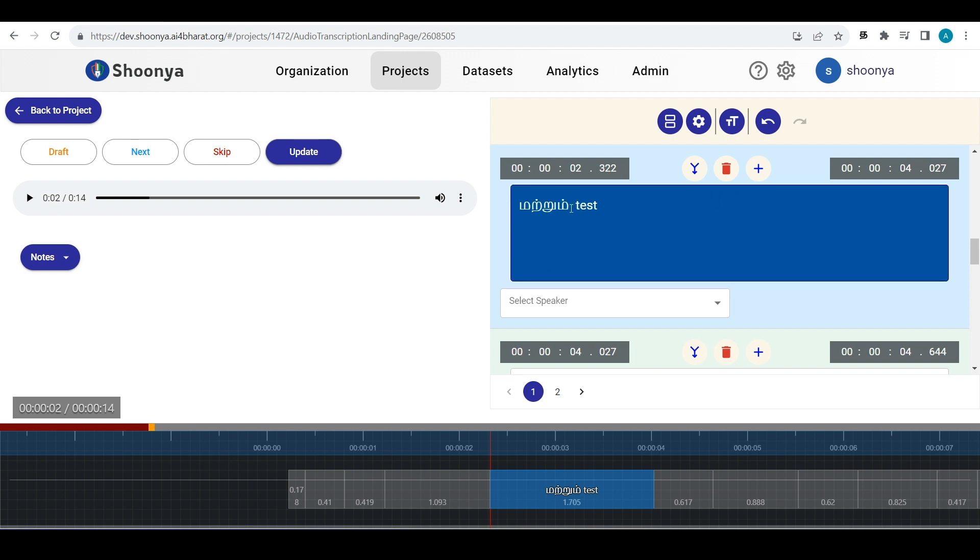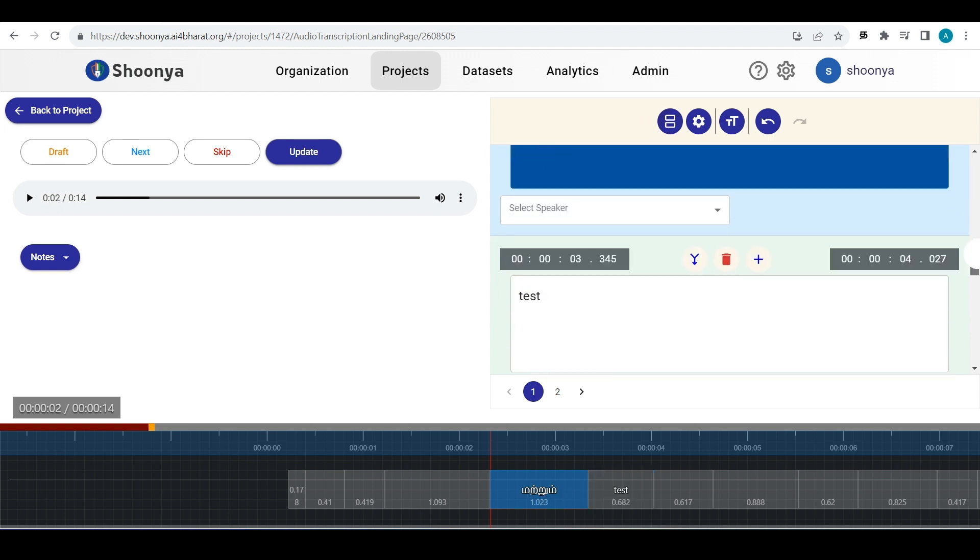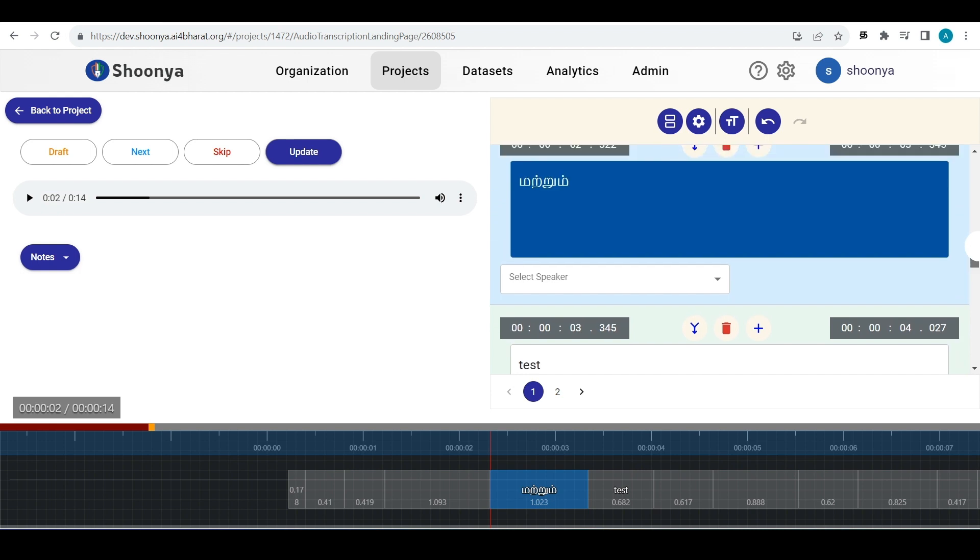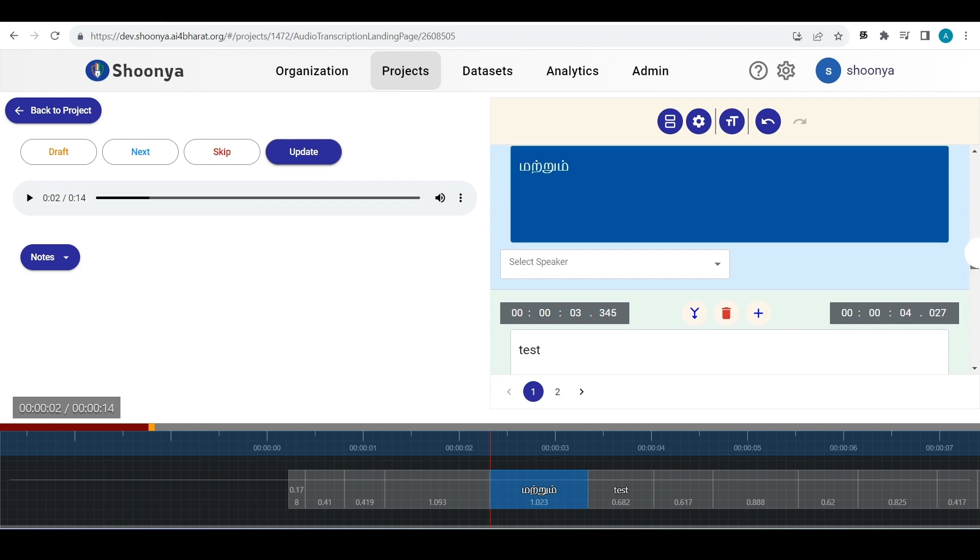If you want to split a single segment into two segments, you can click at the appropriate position and then click on split subtitle. Now we have two subtitles. Now we can see that the segment has gotten split.